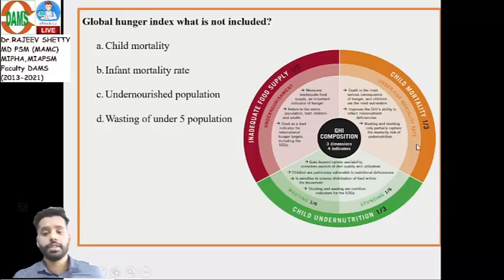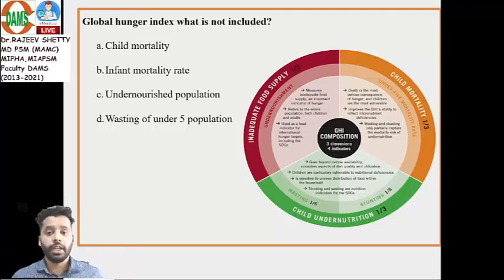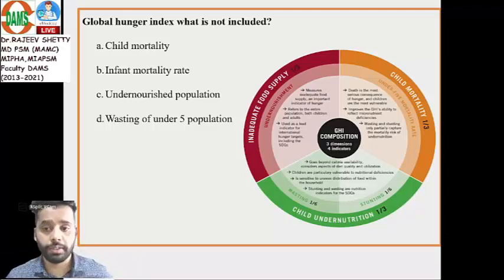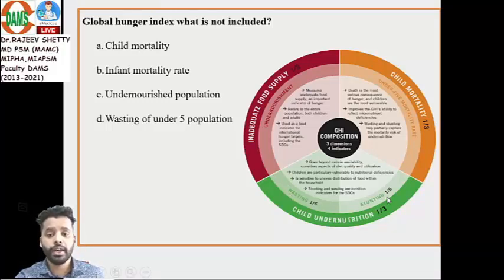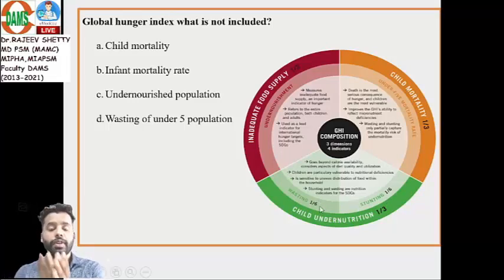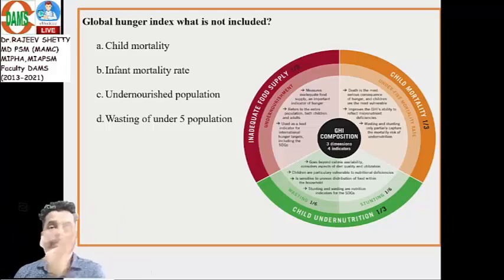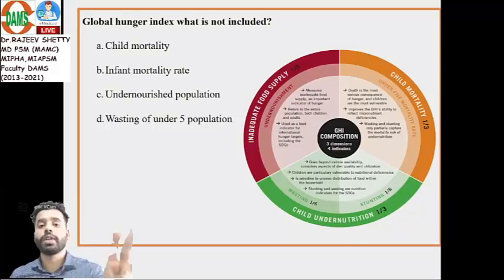All three dimensions are given equal importance — each dimension carries one-third weight. Within child undernutrition, there are two indicators — wasting and stunting — and they are also given equal importance. So each of those two gets one-sixth weight, since they share the one-third allocated to child undernutrition.